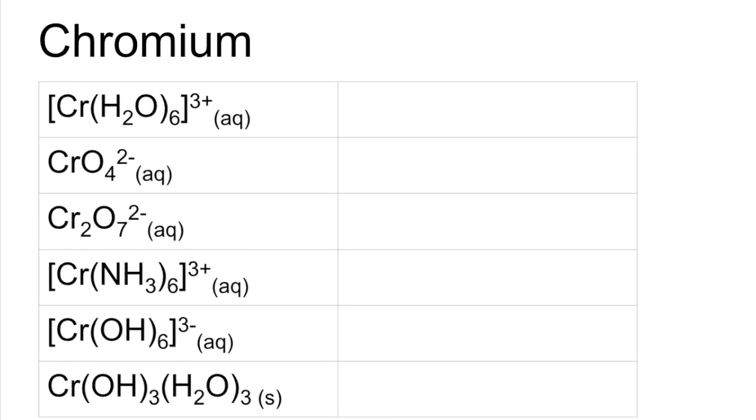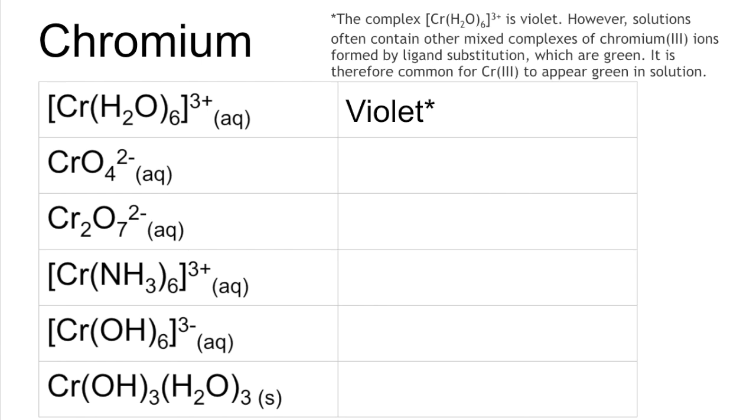Chromium now. So this one's Violet. You can see a little star there, so there's a little bit extra to say about this one. The true colour of the complex Cr(H2O)6 3+ is Violet. However, when it's in solution, it often looks green because it forms mixed complexes. What happens is there are other ligands in there and they replace some of these water ligands. So you don't actually see this, you see a mixed complex and they often look green.